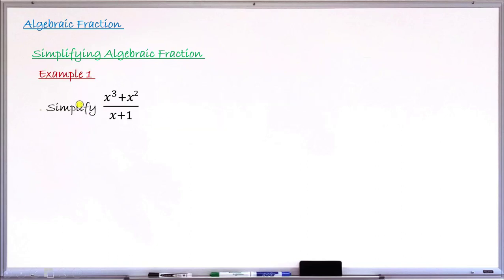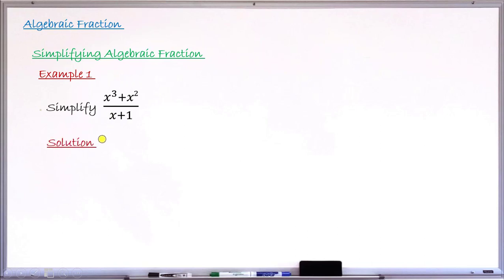Starting with example number one: simplify x cubed plus x squared all over x plus 1. This is a typical algebraic fraction that we would like to simplify — meaning writing this fraction in a much simpler form. Copying the given algebraic fraction: x cubed plus x squared all over x plus 1.